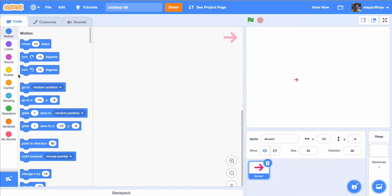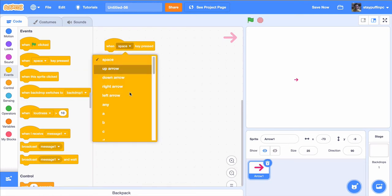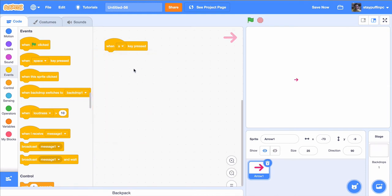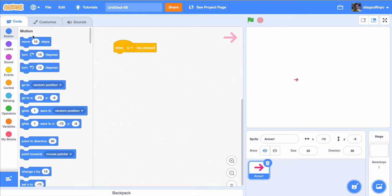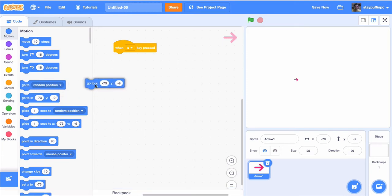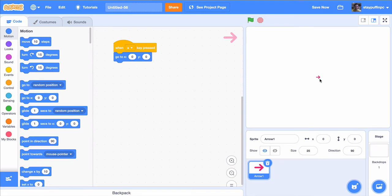Let's say that first of all, when I click the S is what we had worked into our plan. So I'm going to click on events and pull out a when space key is pressed. Instead of the space, I'm going to click on the dropdown and choose the S key. Now I want to make sure that my arrow is positioned in the middle of the screen. So I'm going to go to motion and find the go to X, Y. I'm going to change that to be a 0 for the X and a 0 for the Y. If I test that out and type S, you can see it moved it right to the middle of the screen.